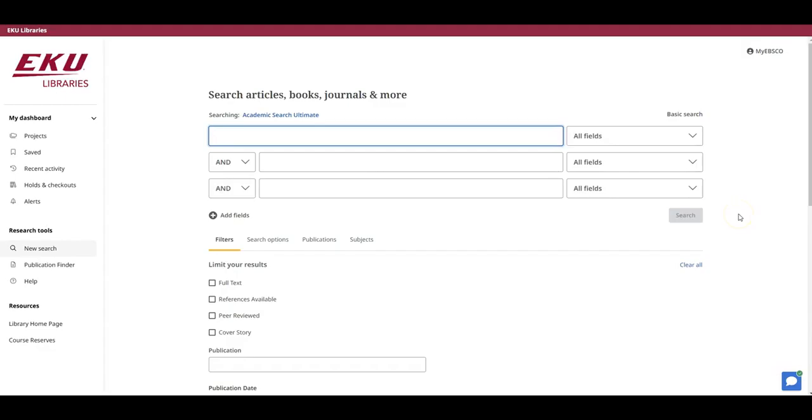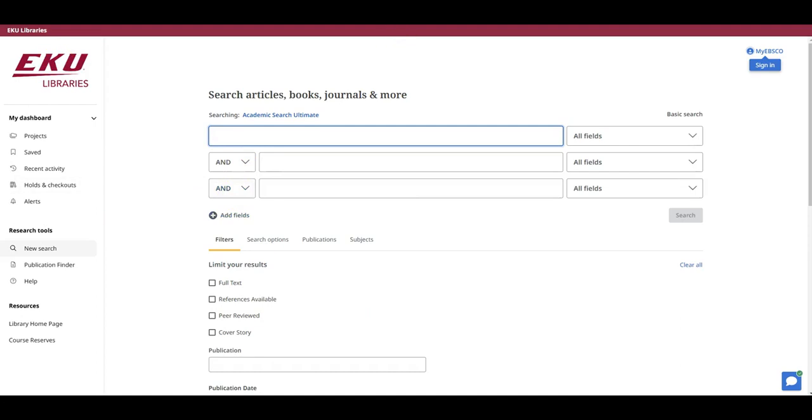This is the Advanced Search Screen in Academic Search Ultimate. Notice that I have three search boxes and each box is already connected by the Boolean operator AND that we learned about in the last module. I like this because it helps me make better use of my search statement. For example, I can keep each of the unique concepts from the original research question, those words between the ANDs in my search statement, in its own search box like this.